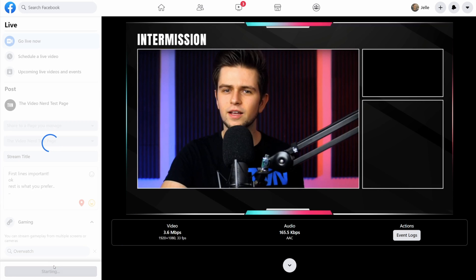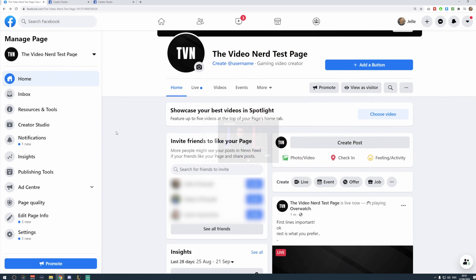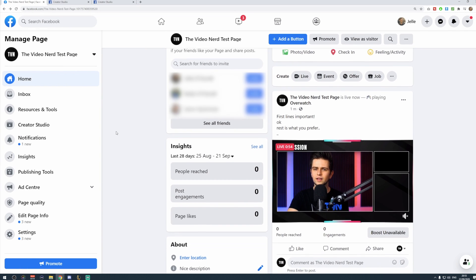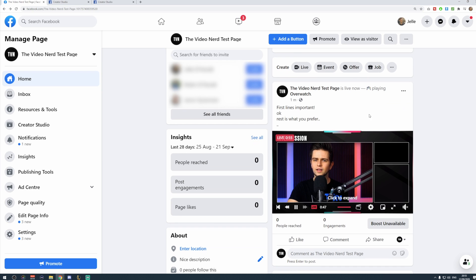and then your stream will actually be published on your Facebook page, on Facebook Gaming, and in all the groups that you've selected.